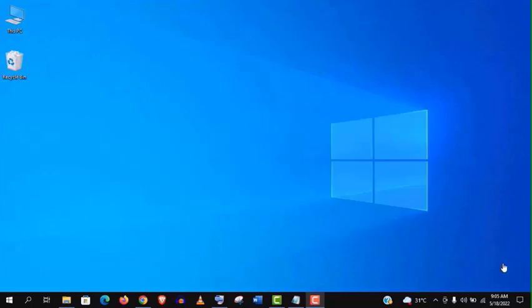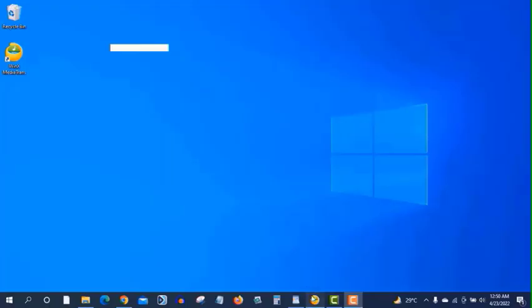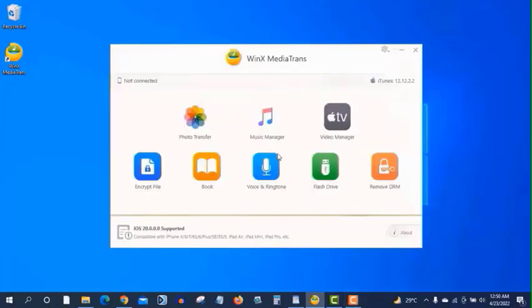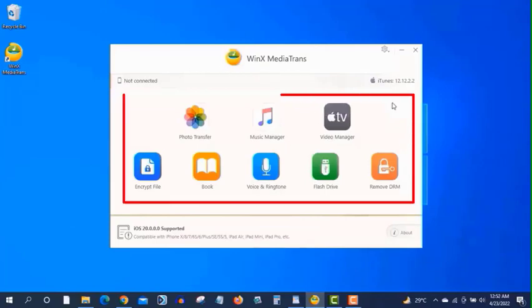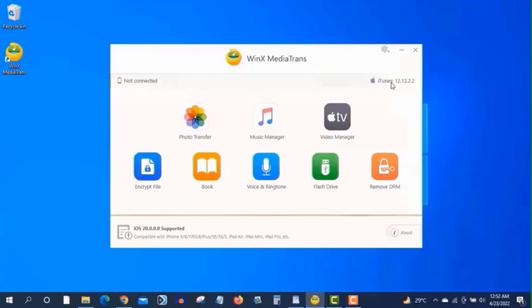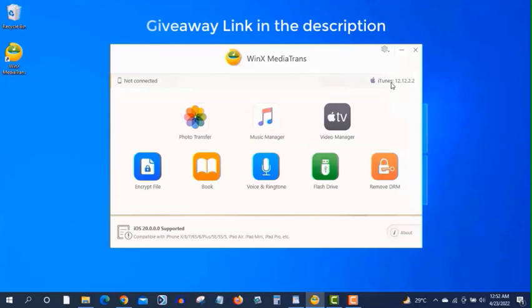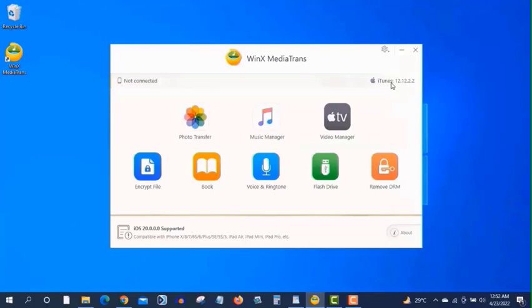And for that I am going to use a software called WinX MediaTrans. You can transfer photos, music, videos or any other file using this software. And don't worry it is completely free and I will give you a giveaway of the premium version of this software for absolutely free. For that, watch the video till the end.